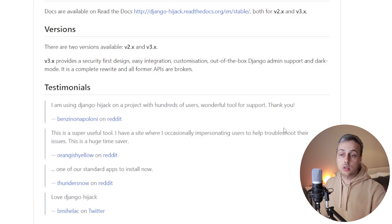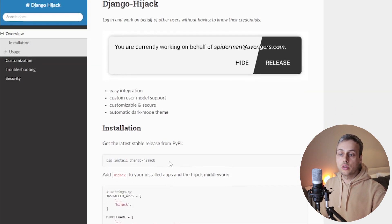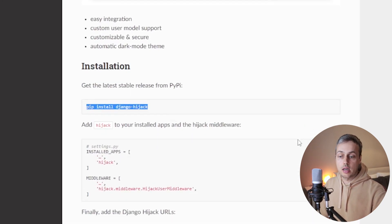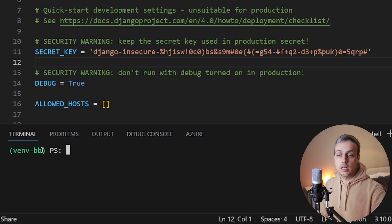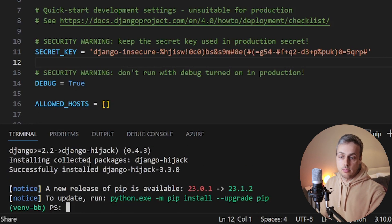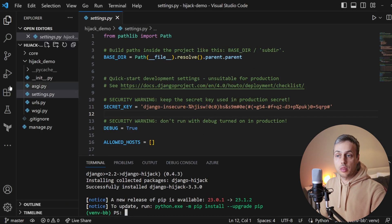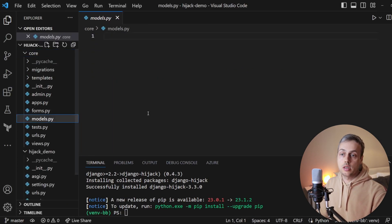If we scroll down on GitHub we can see some testimonials for Django Hijack, and as many users say, this is a great tool for support and troubleshooting in Django apps. We're going to go to the documentation and install this into a virtual environment in Python. I've got an app open in VS Code with a virtual environment activated, and I'm now going to paste the install command to install Django Hijack into the environment.